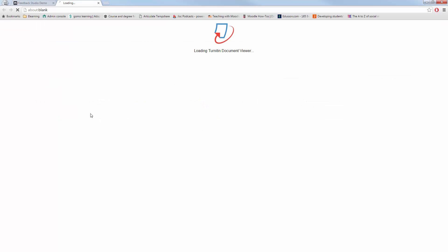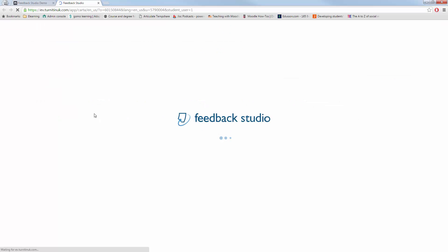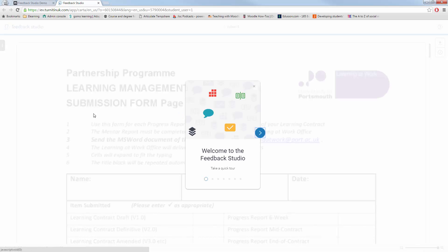So when you log into Moodle and go to a Turnitin Dropbox, as you can see on screen at the moment, it will now load up something that's called Feedback Studio. And this is still Turnitin, as you know.